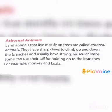Next, arboreal animals. Animals that spend most of their time in trees are called arboreal animals. They have strong arms and legs to climb trees. Squirrels use their strong claws to cling tightly to branches. Some monkeys coil their long muscular tail around branches while swinging from branch to branch.